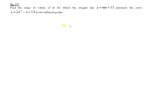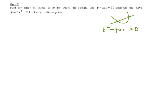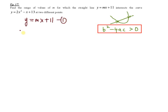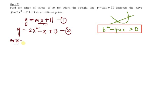Now let's look at the next example. Find the range of values of m for which the straight line y equals mx plus 11 intersects the curve at two different points. This is the same condition as before — two intersection points — so again b squared minus 4ac greater than 0. Form a quadratic equation by eliminating y: substitute y equals mx plus 11 into the curve equation.